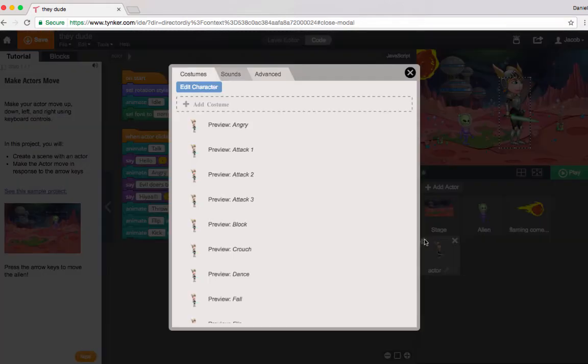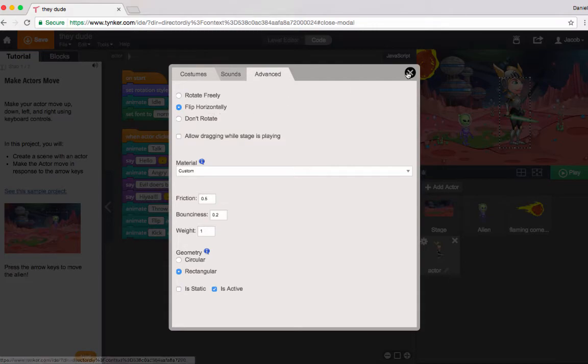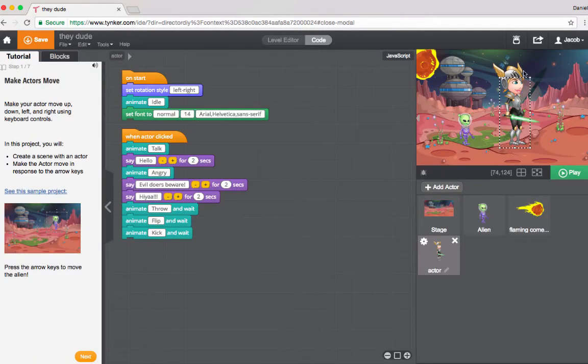So if I go back to my preferences and this time I want to flip horizontally, I can change that preference and now look what happens.